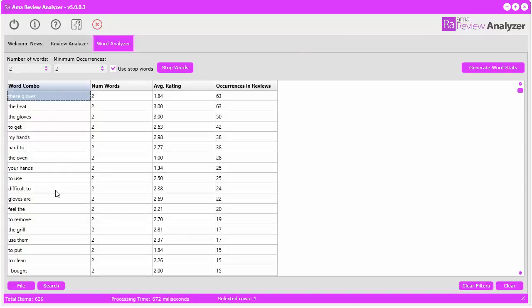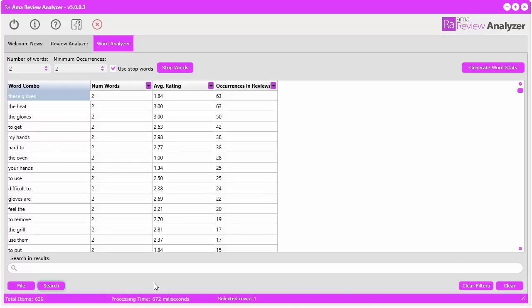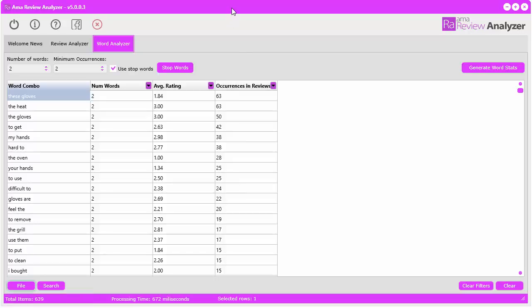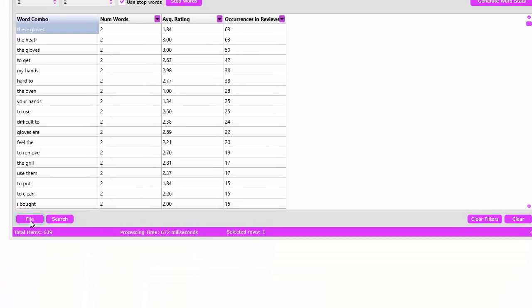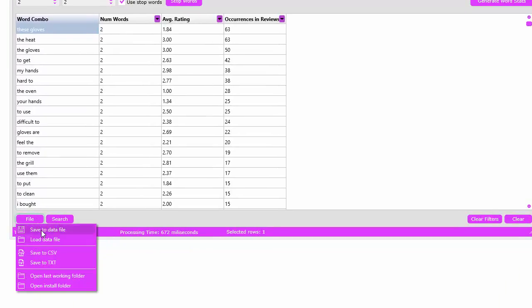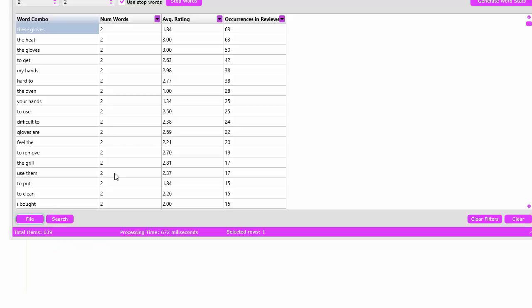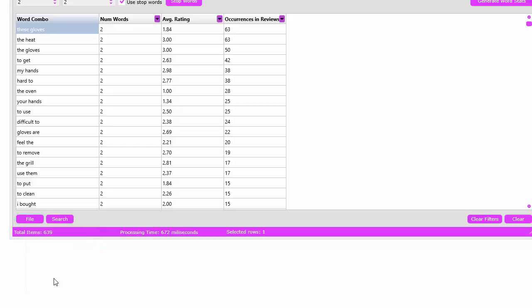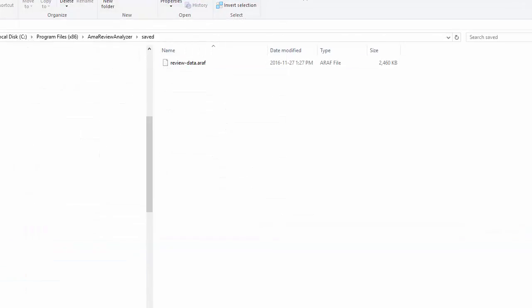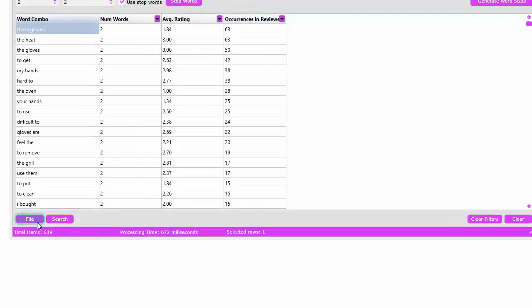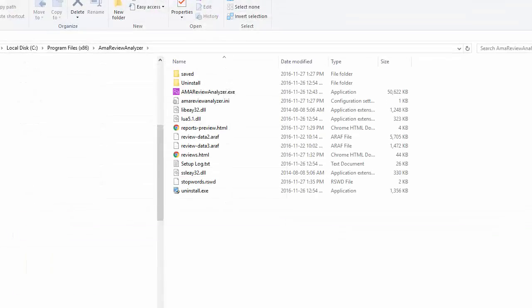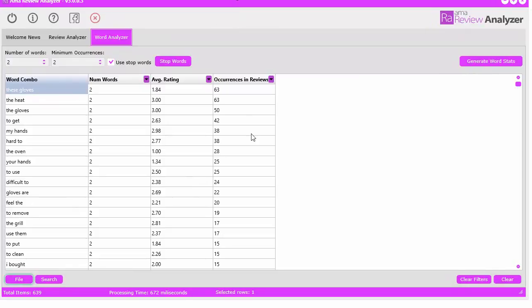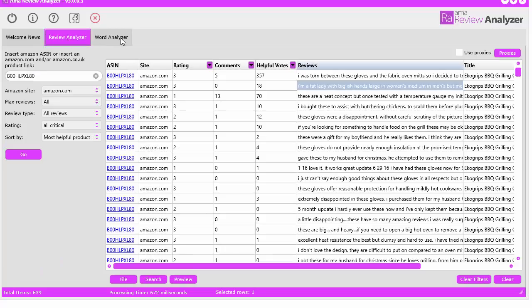You can also search within these as well. You can do an instant search if you want to search the keywords. You also have the ability to do your quick filters and save the data that's contained in here to a data file, load data files, save to common limited file text file. We also have that cool feature to go directly to the last working folder.